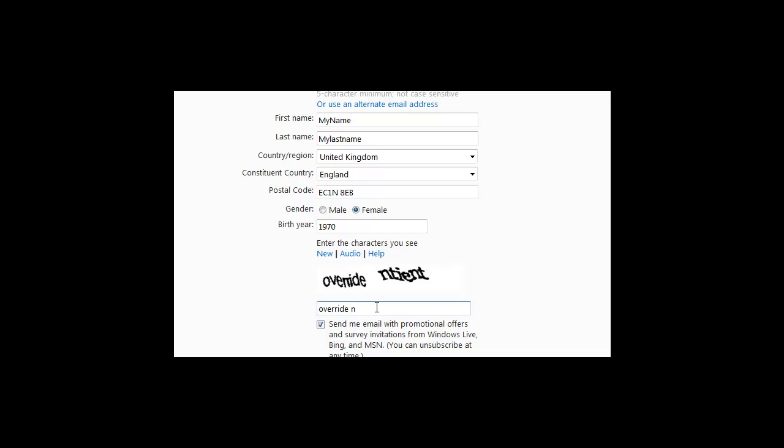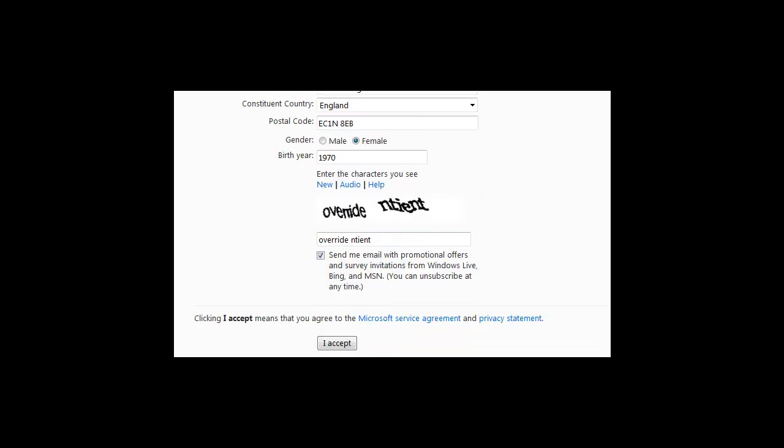Type in the characters you see on screen. This is to ensure that you're a human and not a computer creating this account.